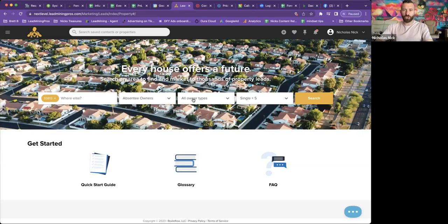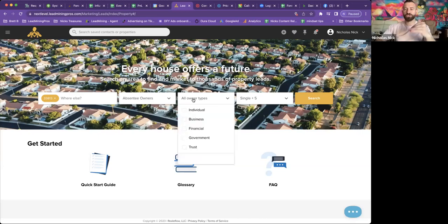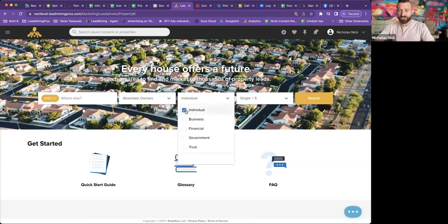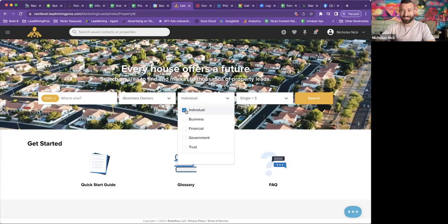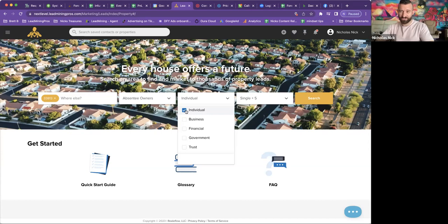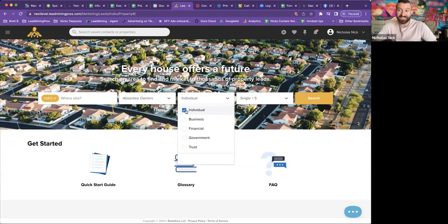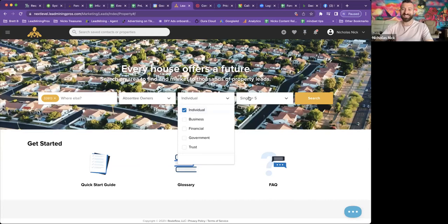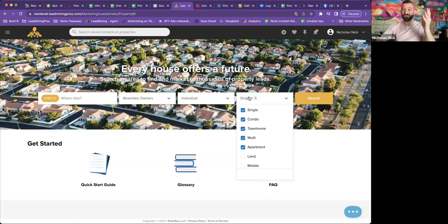Next, we're going to go into ownership types. And I always recommend individual at lead mining. This is exactly what we pull. That way they're owned by people instead of corporations, much more likely to sell, but if they're not doing this as a business. So individual and then lastly, the property types,